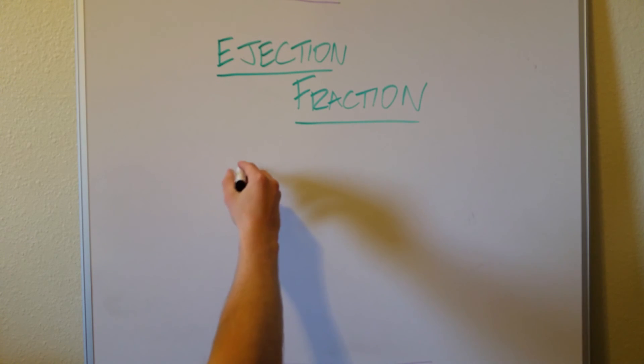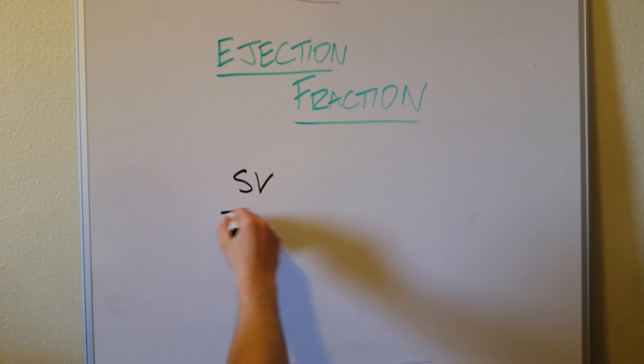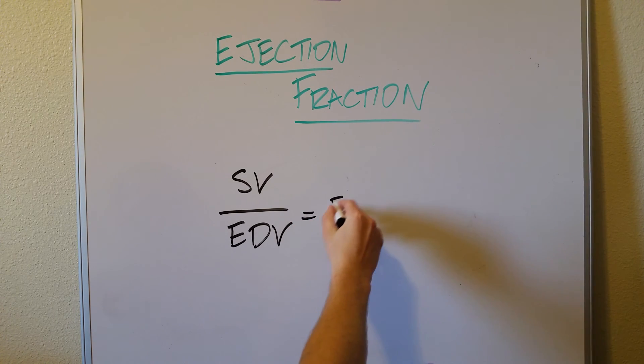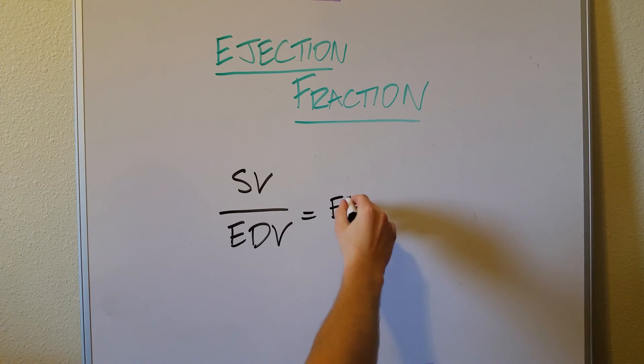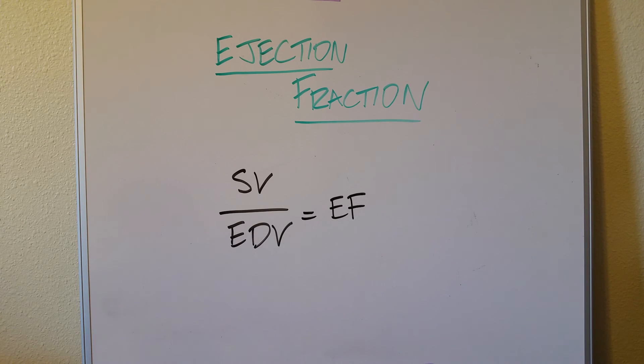The big equation there is stroke volume divided by end diastolic volume equals ejection fraction. There you have it. Thank you.